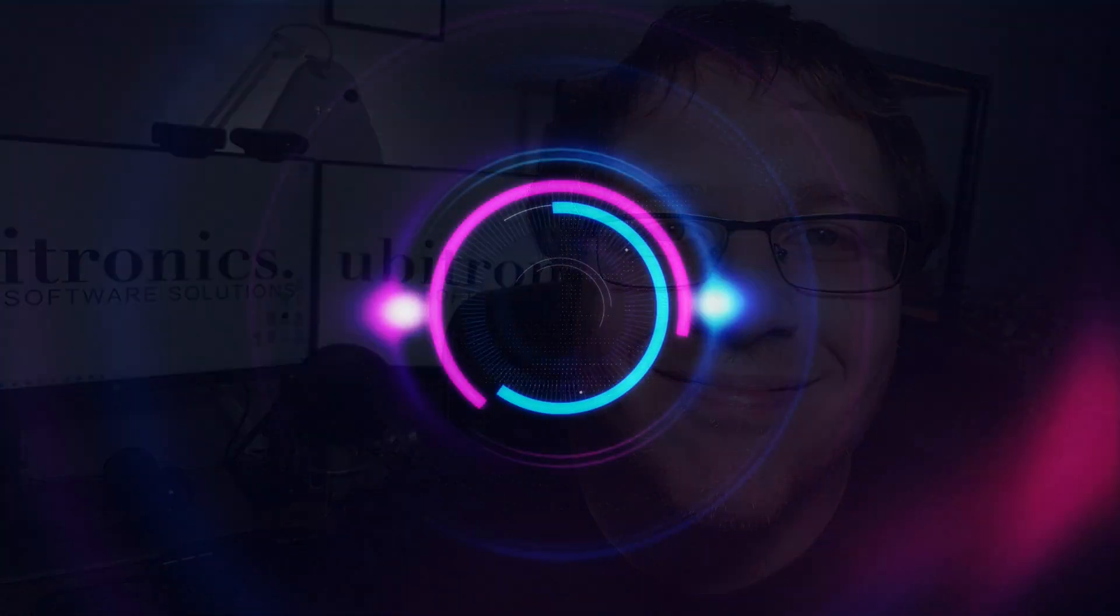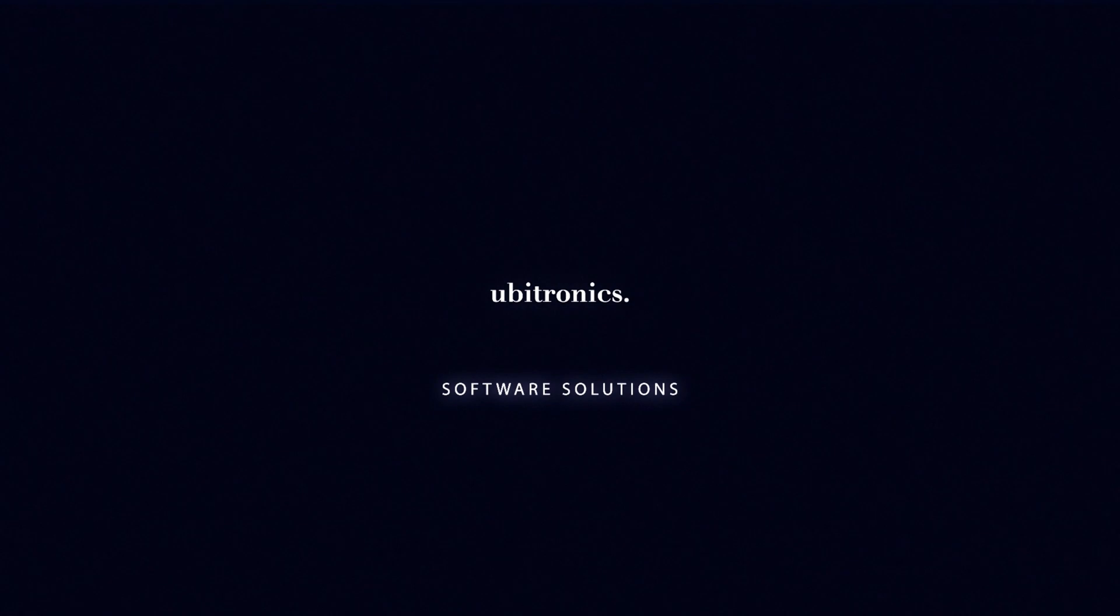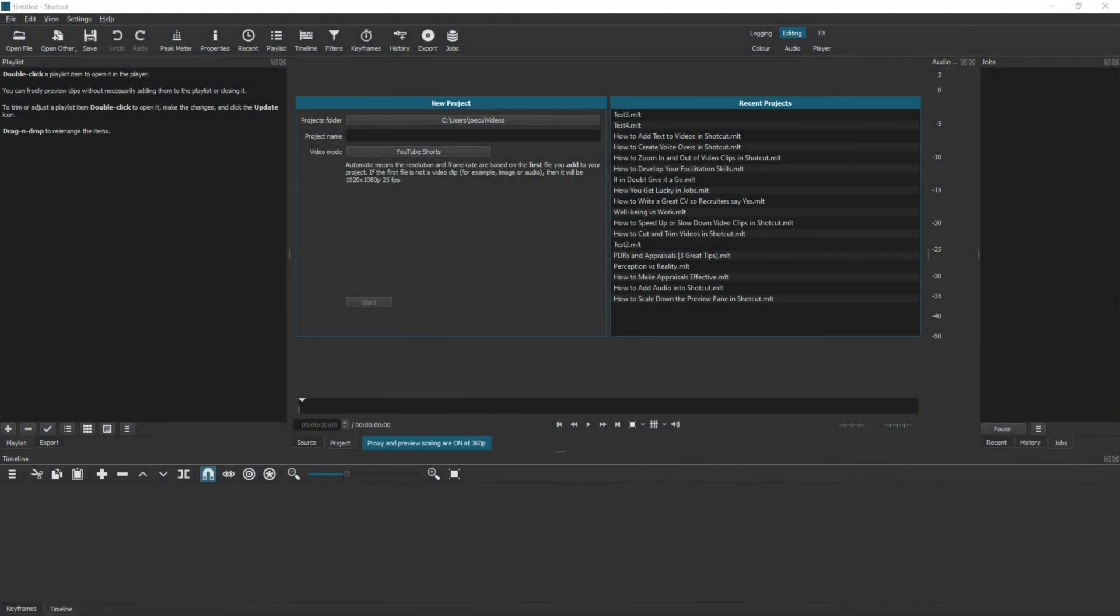In this video I show you how to reduce your lag by using a proxy in Shotcut. Hi everyone, my name is Joe and welcome to Ubitronics. On this channel I show you how to use open source software.